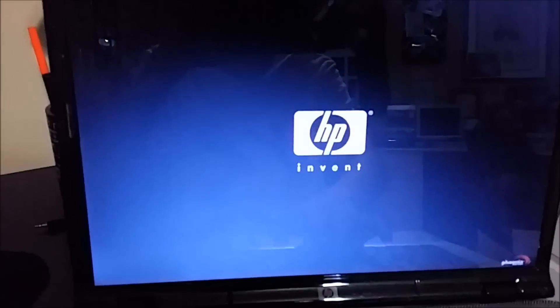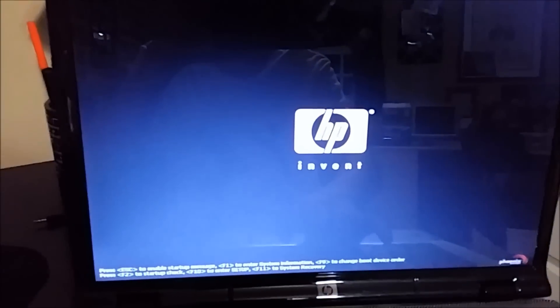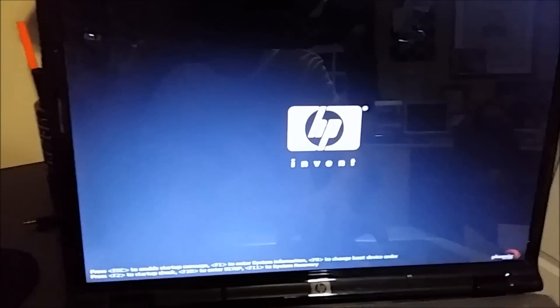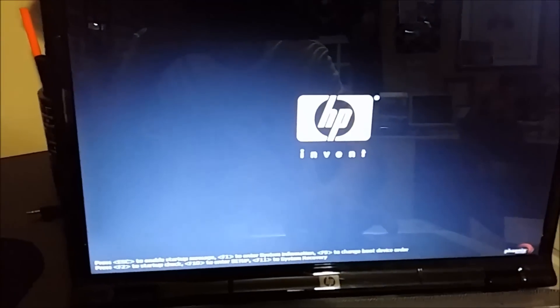So, you're gonna boot up your computer and you're gonna see really quick on the screen, it's gonna glance a button saying press blah blah to enter setup or BIOS. You're gonna press that button and you're gonna try to enter the BIOS.